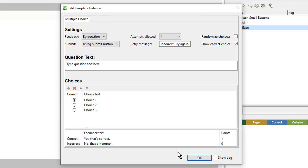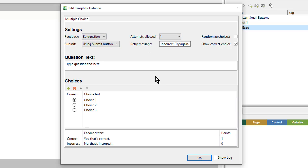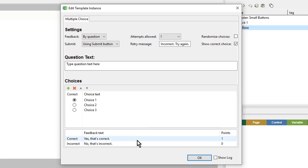The question templates are wizard-based forms you can quickly customize to create fully functional quiz questions without any additional programming. Here I can change various settings, as well as entering my question text, the answer choices, and the feedback.